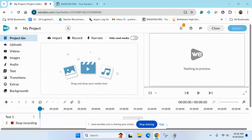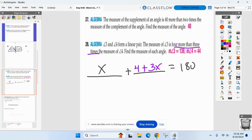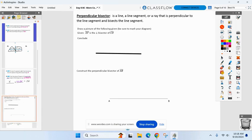Being quizzed on terms doesn't mean we're done with them — those will come up again on the test. A couple extra terms to add to your vocabulary list. I'm putting two terms we're familiar with together to come up with a new one called a perpendicular bisector.